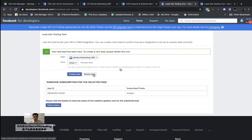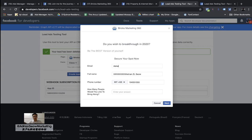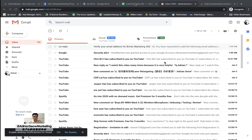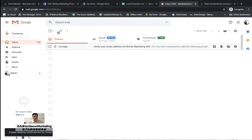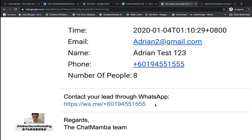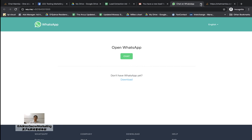Now let me do a full test. Delete the previous test lead, then click Preview Form and fill in: Adrian2 at gmail.com, a phone number, bringing 8 people. Click Next and Submit. In the Google Sheet you should see 8 and the phone number appear — and it does. Now check the email: click Refresh and you receive a new lead notification from 'Class' instantly. Click on it and you get the name, email, and phone number. There's also a WhatsApp link so if you're on your phone you can message the customer immediately.